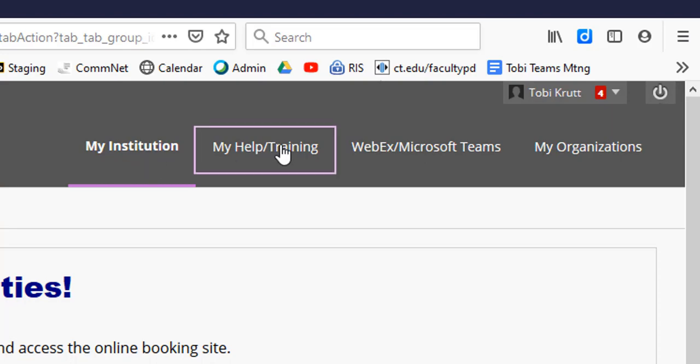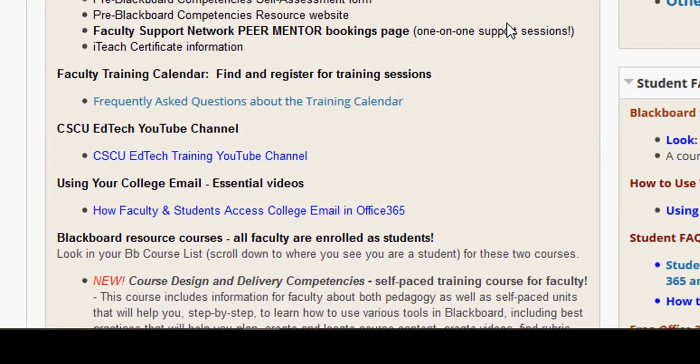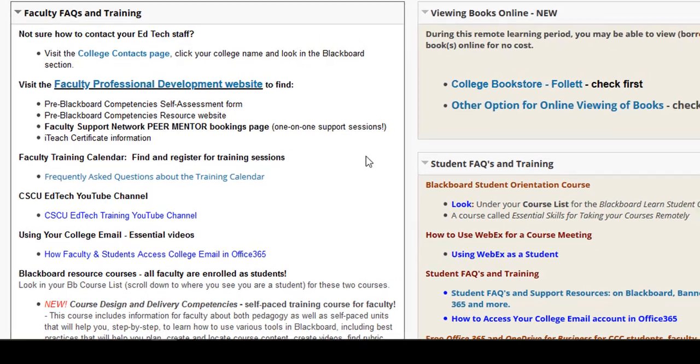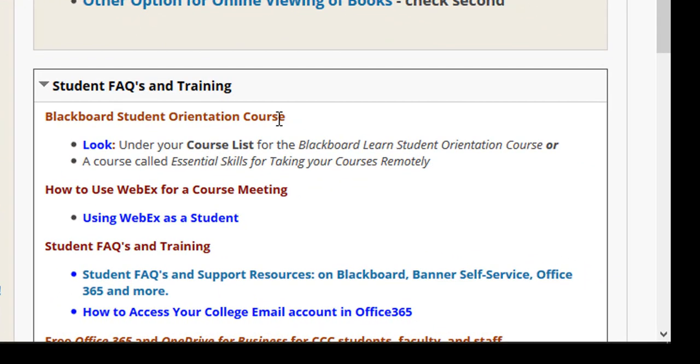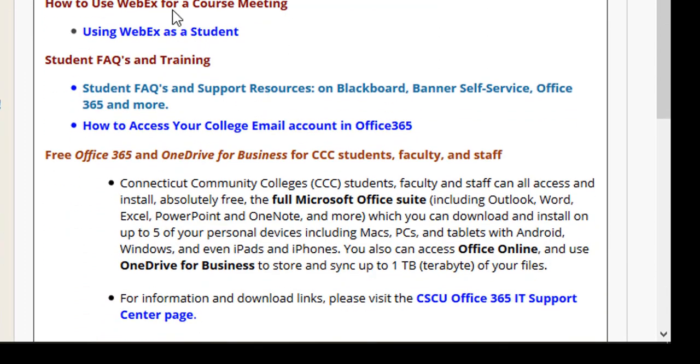For example, if you click on the My Help Training tab, it contains a module with faculty FAQs and training links. Also, notice this module over to the right on student FAQs and training.